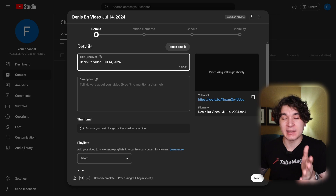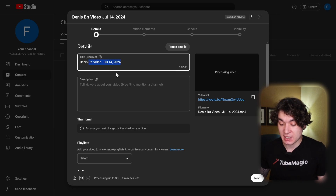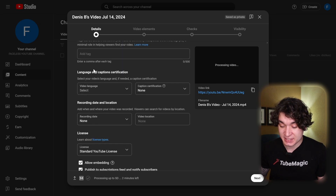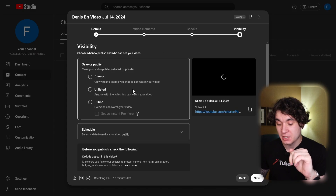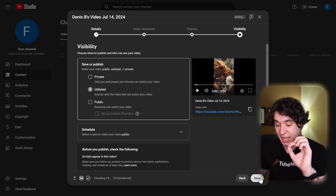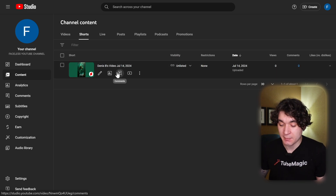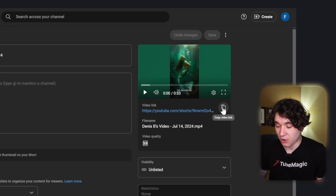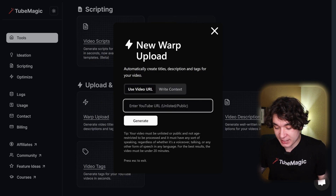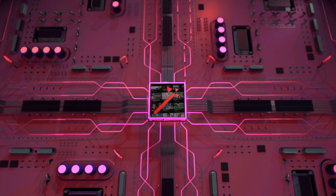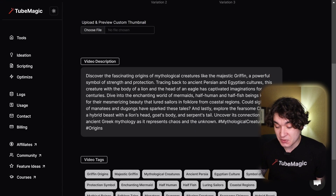Now back on YouTube, I'm going to upload my video — it should automatically make it a short if it's less than a minute long. Instead of manually writing the title, description, and tags, we're going to use the smart AI method. We'll set the video as unlisted and hit save. Once the video finishes processing, copy the link. Going back to 2Magic, we'll use the most important tool: the Warp Upload tool. Insert the link, hit generate, and 2Magic does viral optimization based on videos with 10, 20, 30 million views — completely generating your title, description, and tags based on what's already viral.